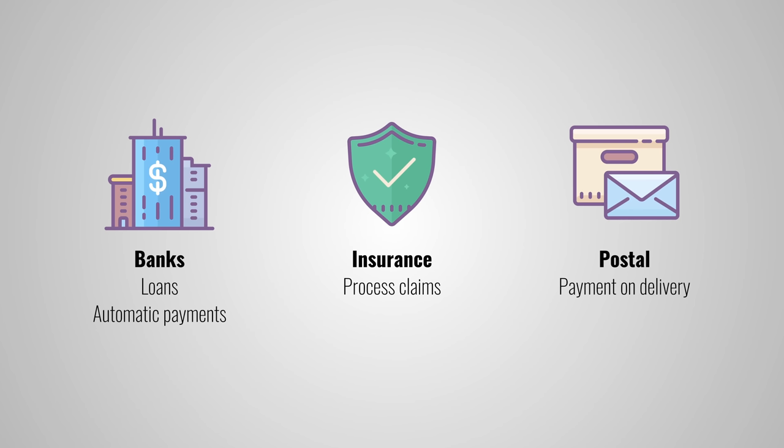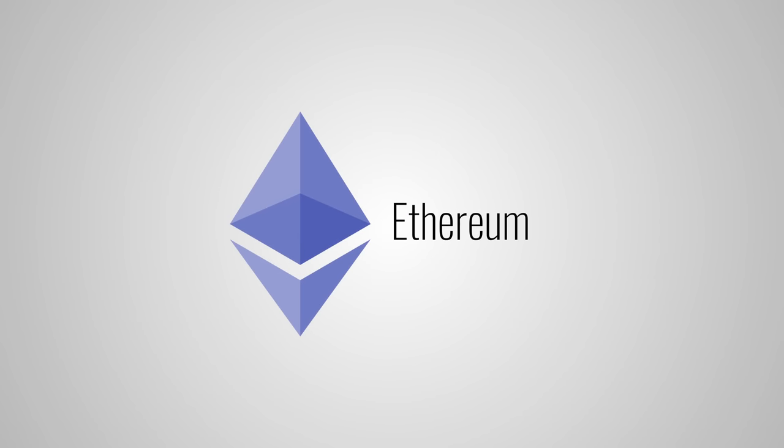So now you might wonder, where and how can I use smart contracts? Right now, there are a handful of blockchains who support smart contracts. But the biggest one is Ethereum.